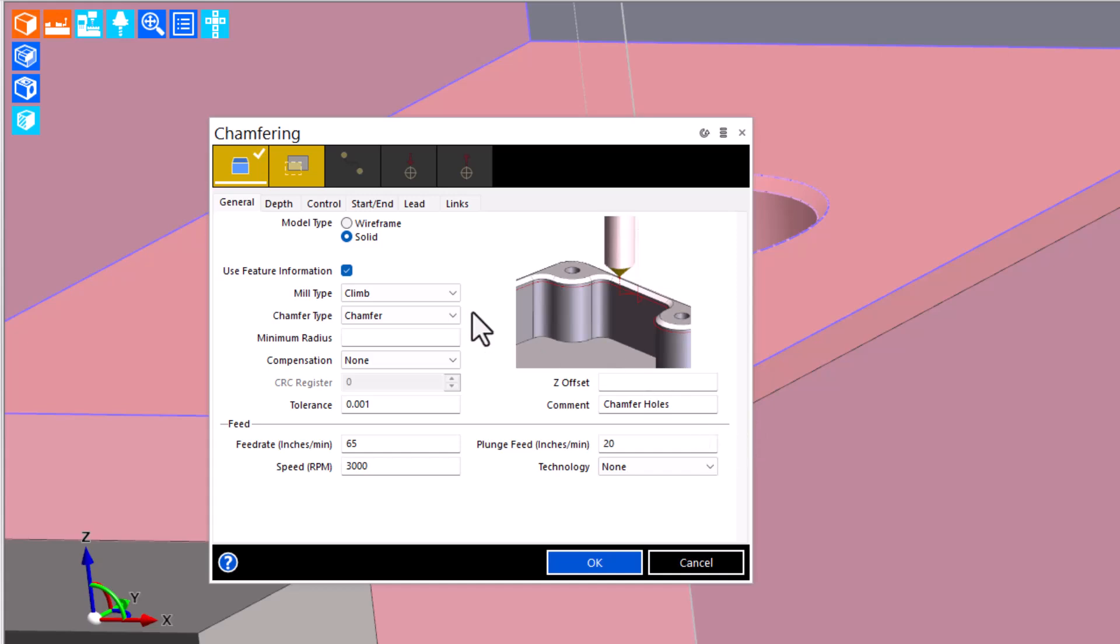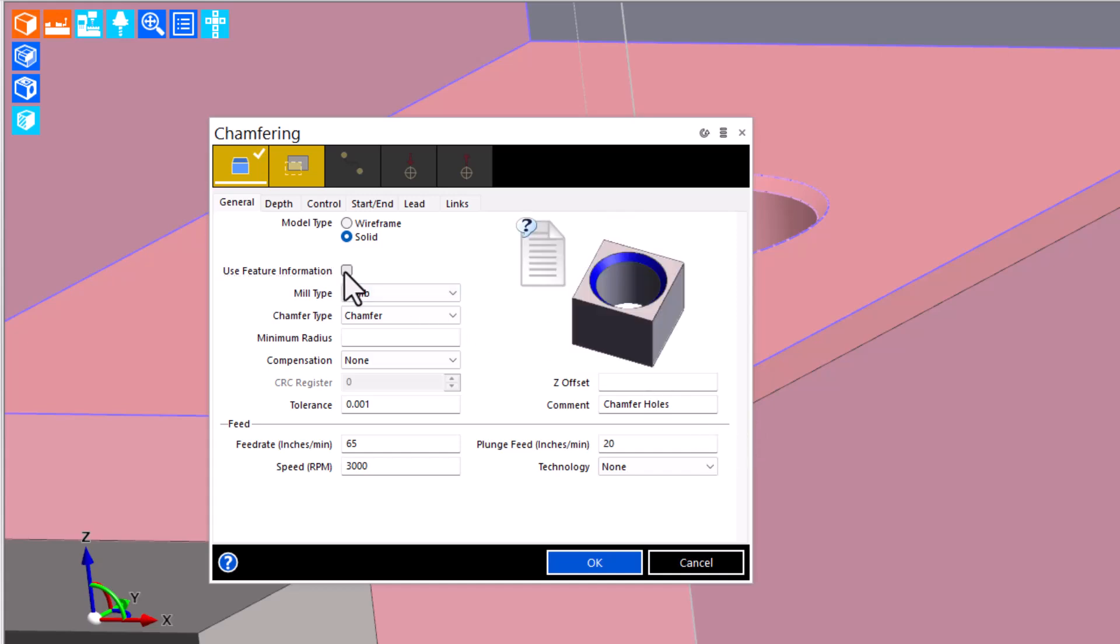We've done that. And returning to the box, we can uncheck use feature information, since we targeted a model, not a feature.